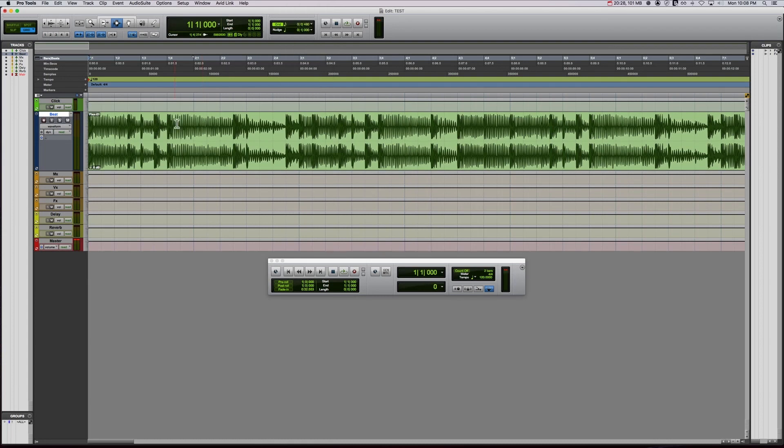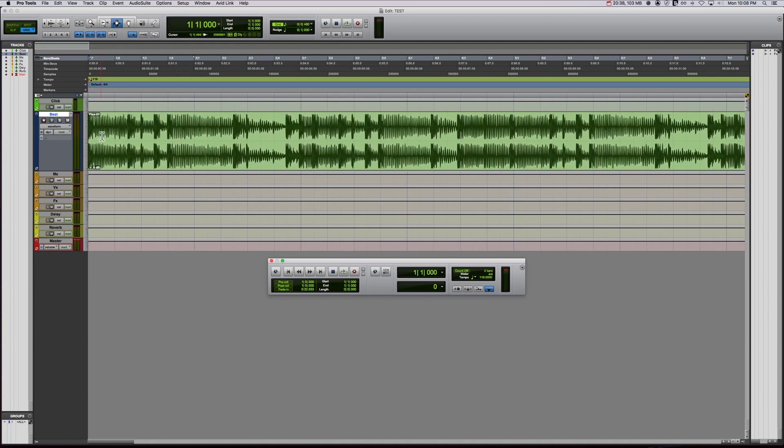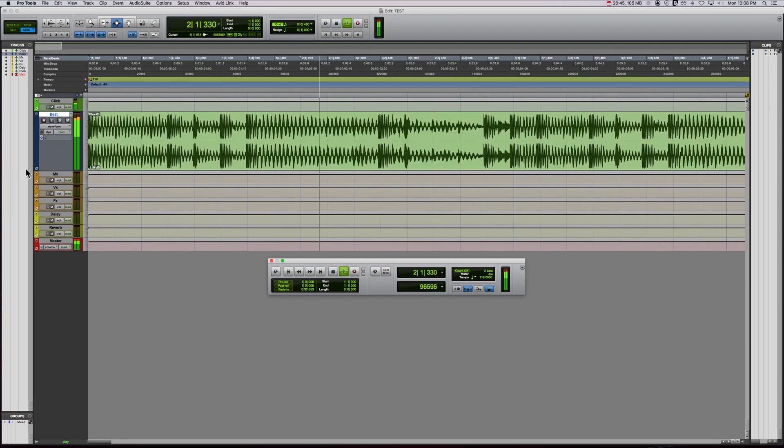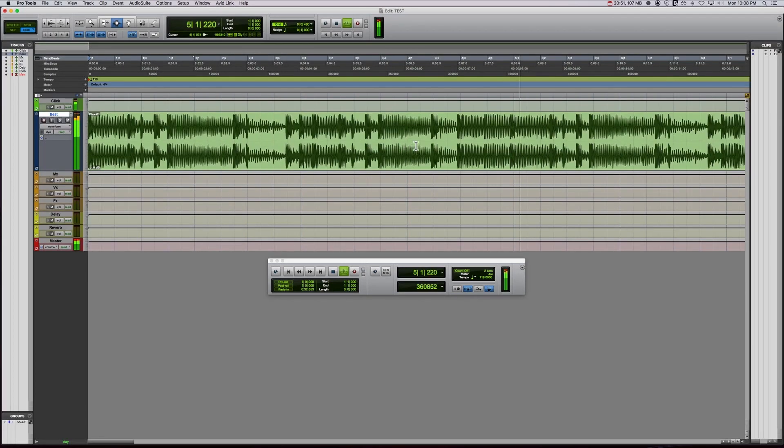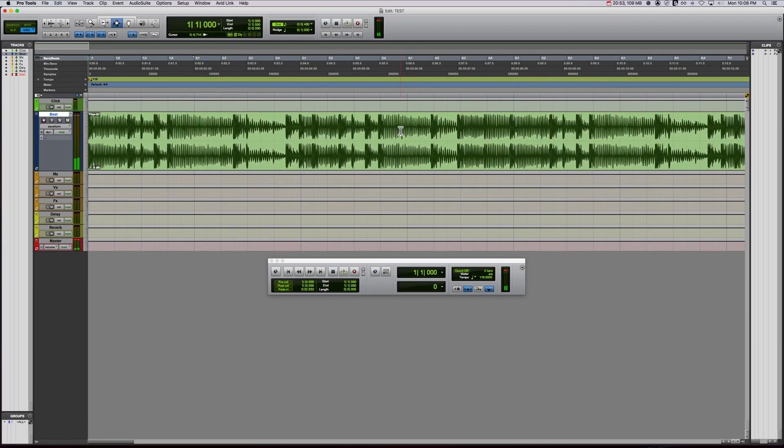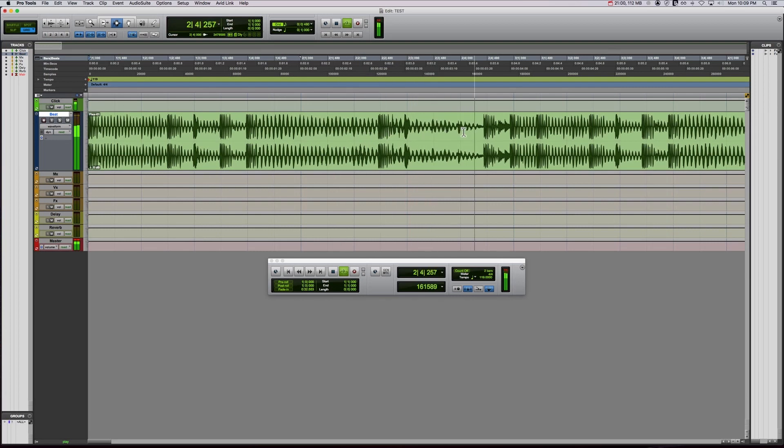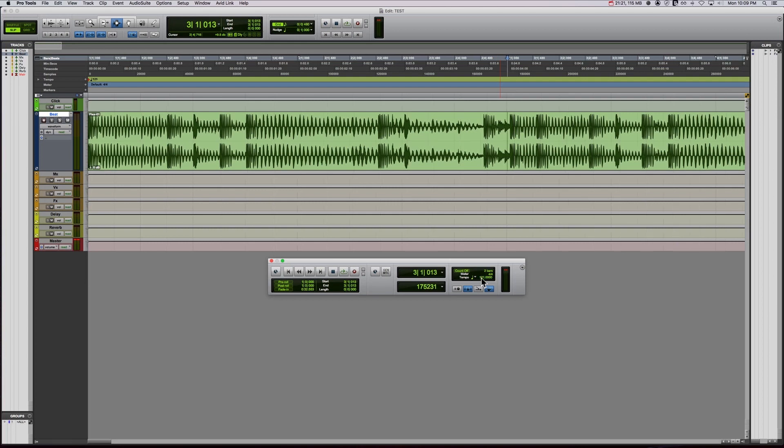So I got it right on the first try, but let's say I didn't. Let's say I thought it was 119. Well, you can make sure it's right by listening to it with the click. So I'm going to hit seven to turn the click back on. Okay. So you can hear it's off. Now, if you watch closely, you can see the transient slip before the grid line. So what that means is your grid is too slow, right? Because the grid came after the beat. And that's how you can tell that, oh, I need to make this faster. Let me try something faster. Let me try 121. All right. Let's listen to that.